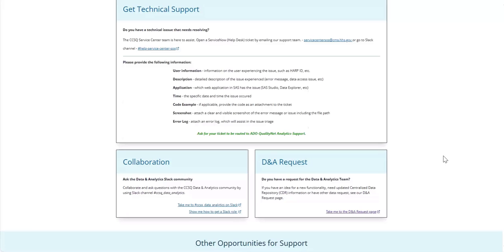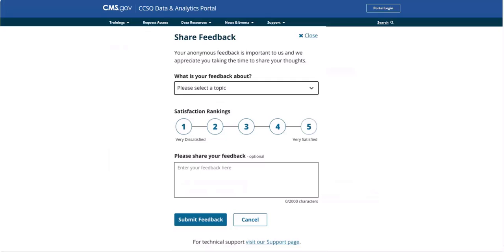We value your input, and in a future release, you will have the opportunity to share your ideas and opinions using Portal's user-friendly feedback form.